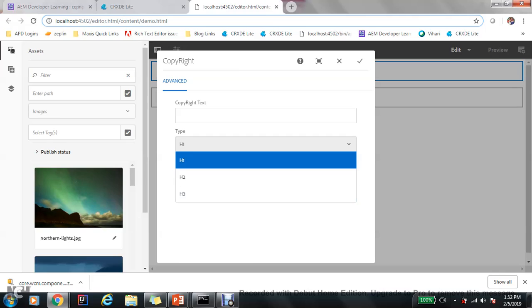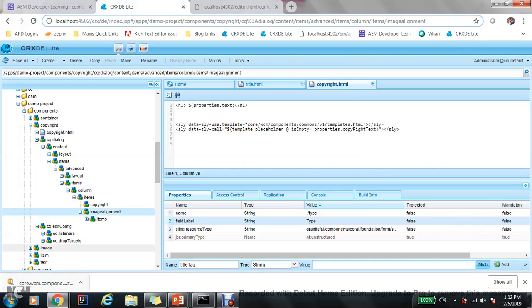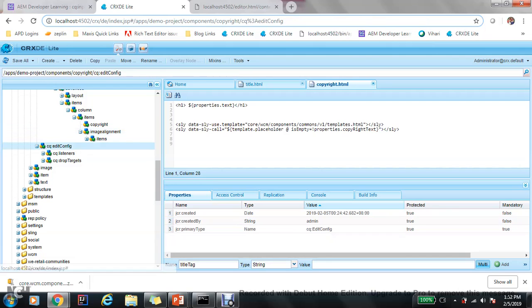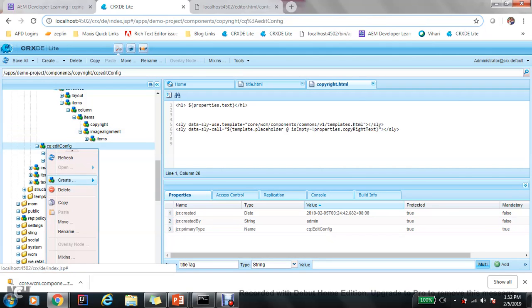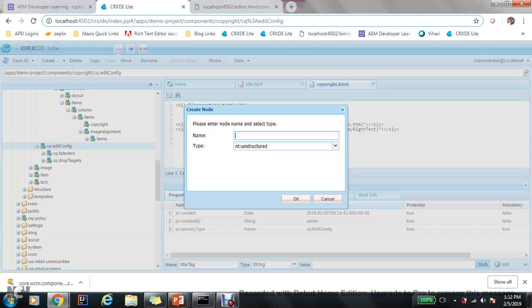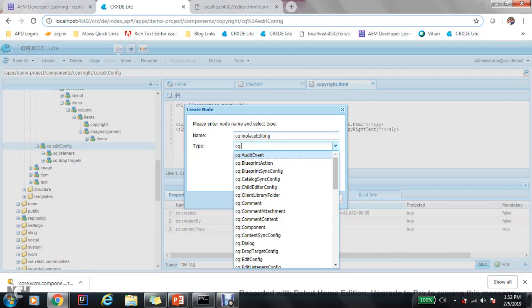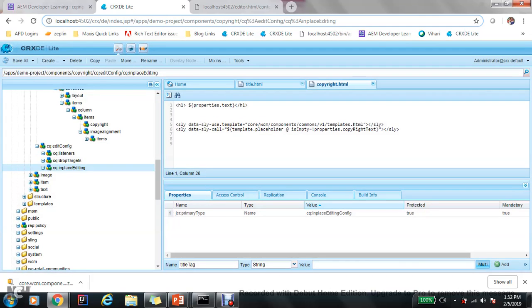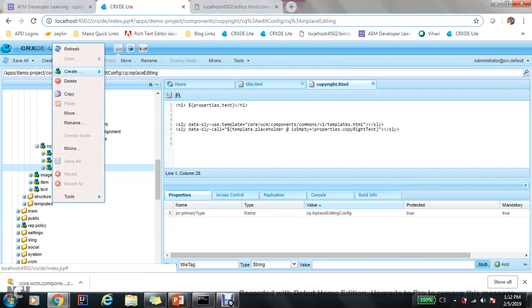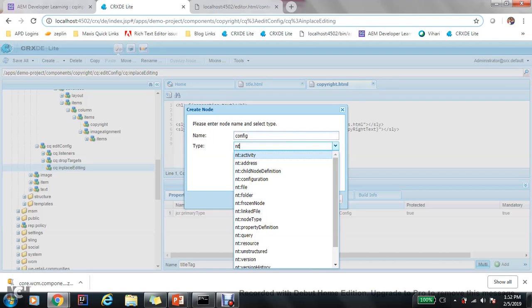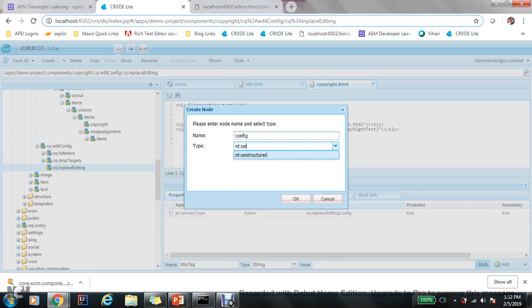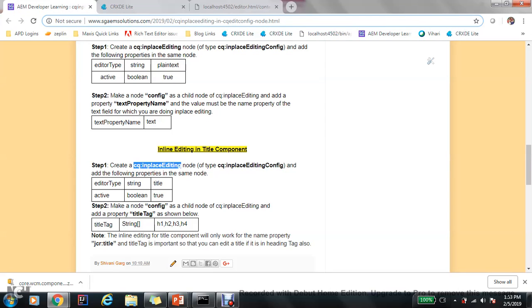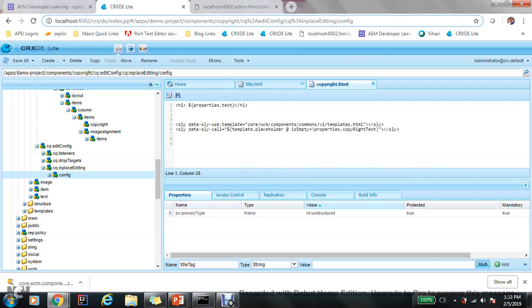Quickly again make the node hierarchy which we are doing so far in our previous videos also. So cq:inPlaceEditingConfig, make a node, create config and cq:unstructured, and now add these two properties: editorType title and active boolean true.